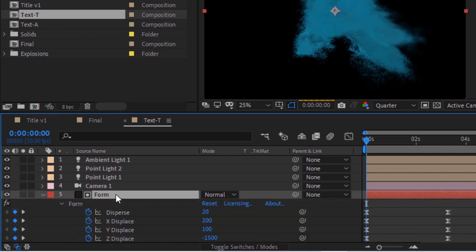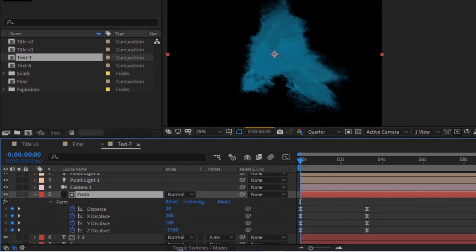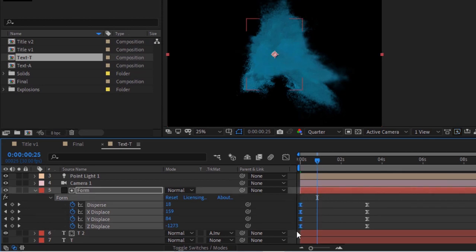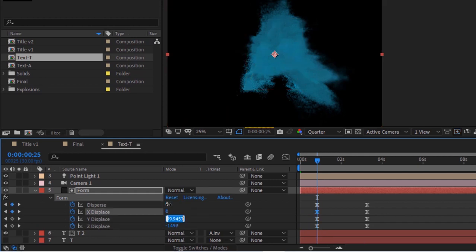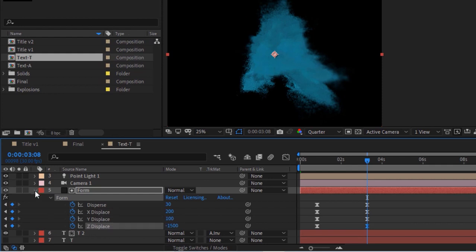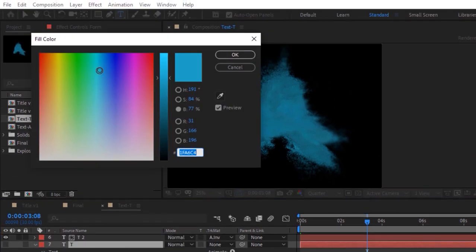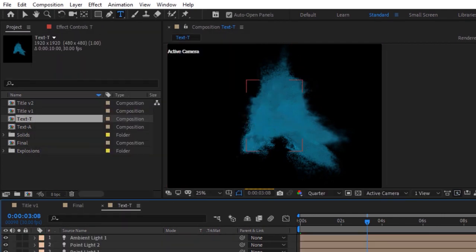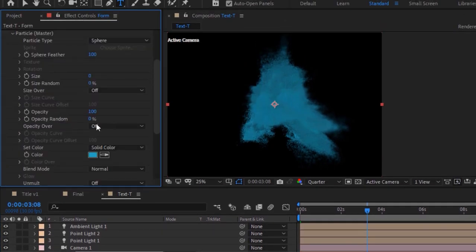Go to Form and press U to open all the keyframes. Move the timeline to 25 frames and move all the first keyframes to 25 frames. Change the value of all keyframes to 0. Now go to 98 frames and change the values to 30, 200, 100, and minus 1500. Go to the text layer and change its color as per your need, copy the color code and paste it to the other layer as well. Go to the Form layer, go to Particles, and change the color also.